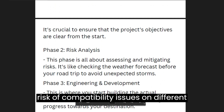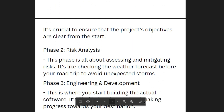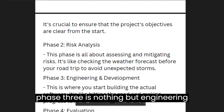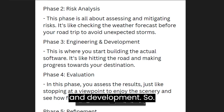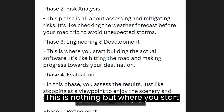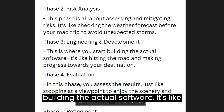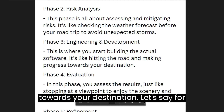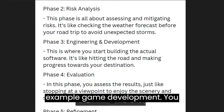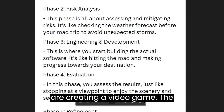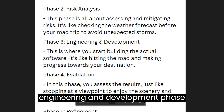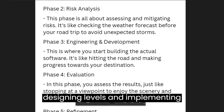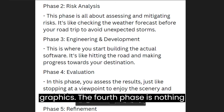Phase three is engineering and development. In this phase you start building the actual software — it's like hitting the road and making progress towards your destination. For example, in game development, if you are creating a video game, the engineering and development phase involves coding the game mechanics, designing levels, and implementing graphics.